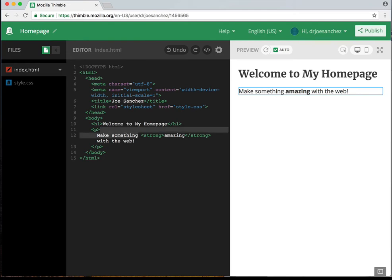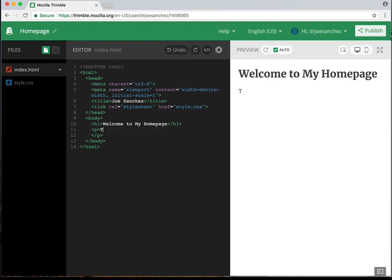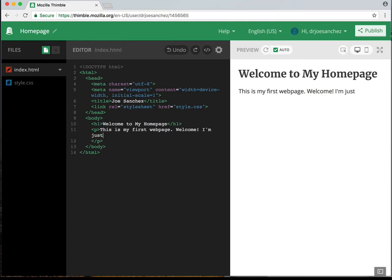Next we have a paragraph space at line 11. If you look at the preview, that's the space between 'welcome to my home page' and the text, which starts with 'make something amazing with the web.' I'm going to change all of that and say 'this is my first web page. Welcome. I'm just learning HTML.' That's going to be my index page for now.